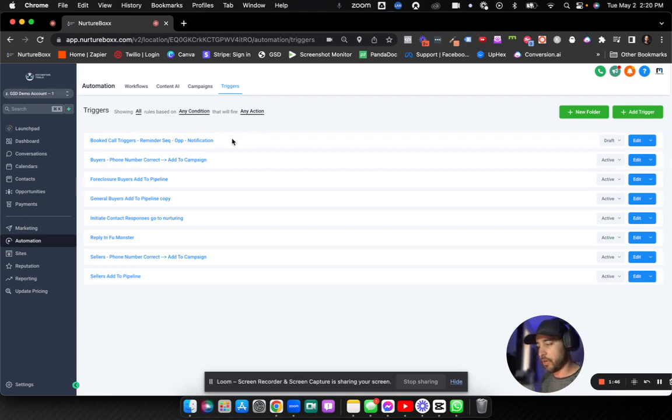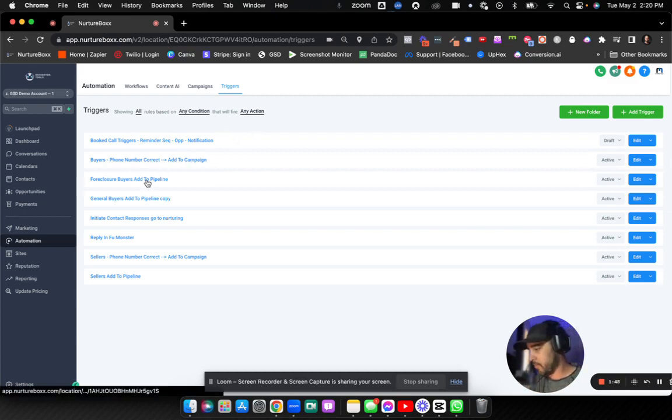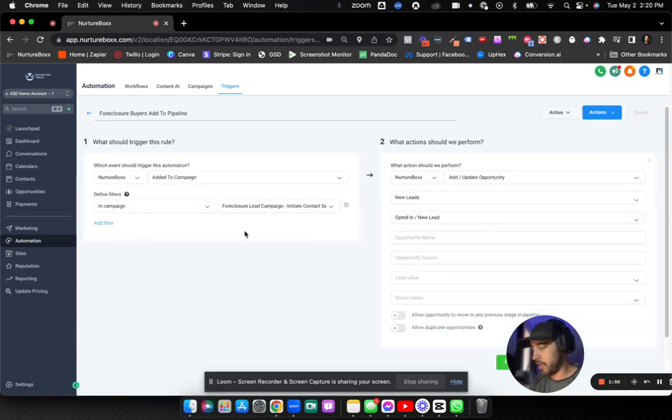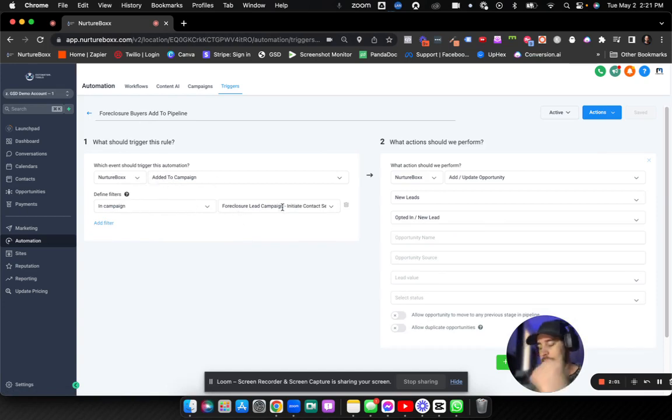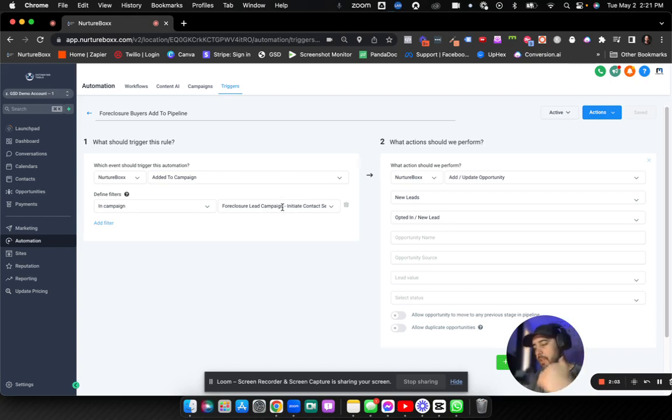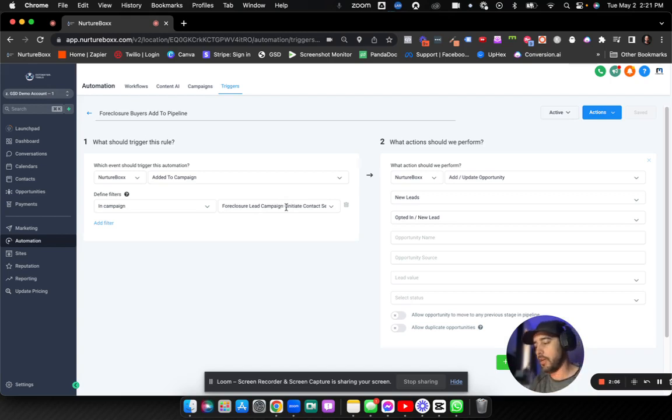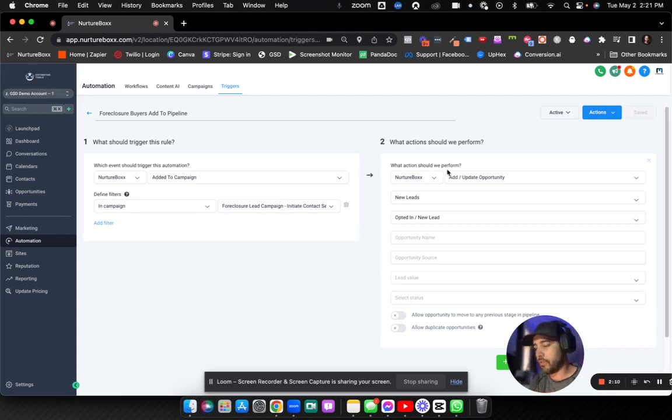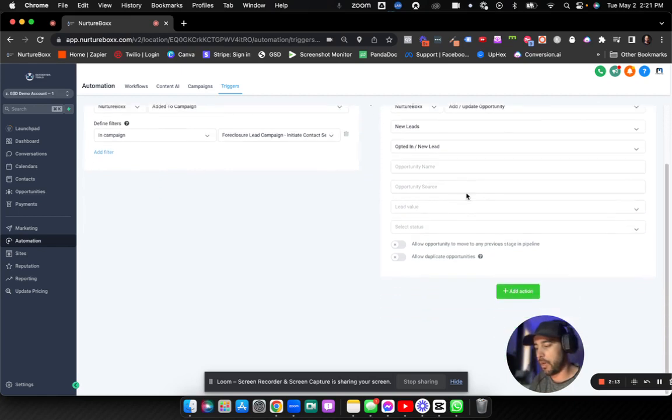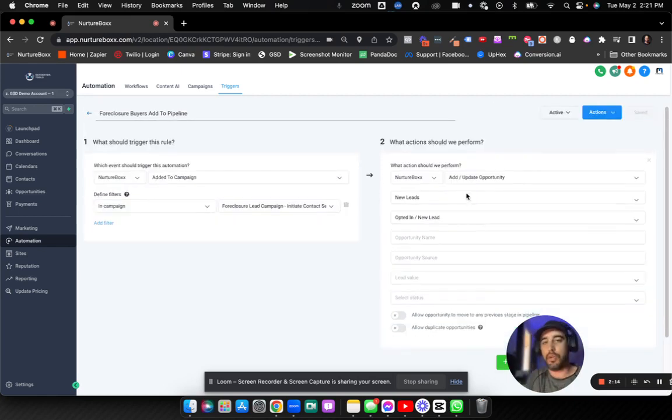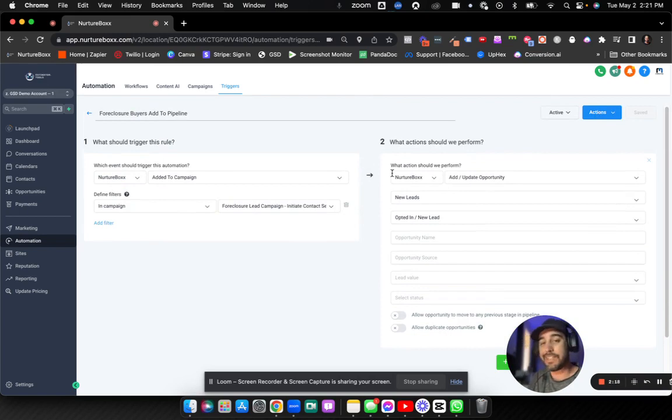So let's just pick a random one here. Foreclosure buyer added to campaigns. This is an old one. So which event should trigger it. So inside nurture box, which is my CRM added to campaign, and they are in the campaign foreclosure lead campaign. So anytime somebody gets added to that campaign, that is the trigger. Now, what action do you want to perform based off of that trigger? So first and foremost, we're going to update the opportunity. That's action number one. That's the only action in this particular trigger. So there you go. That's a trigger.